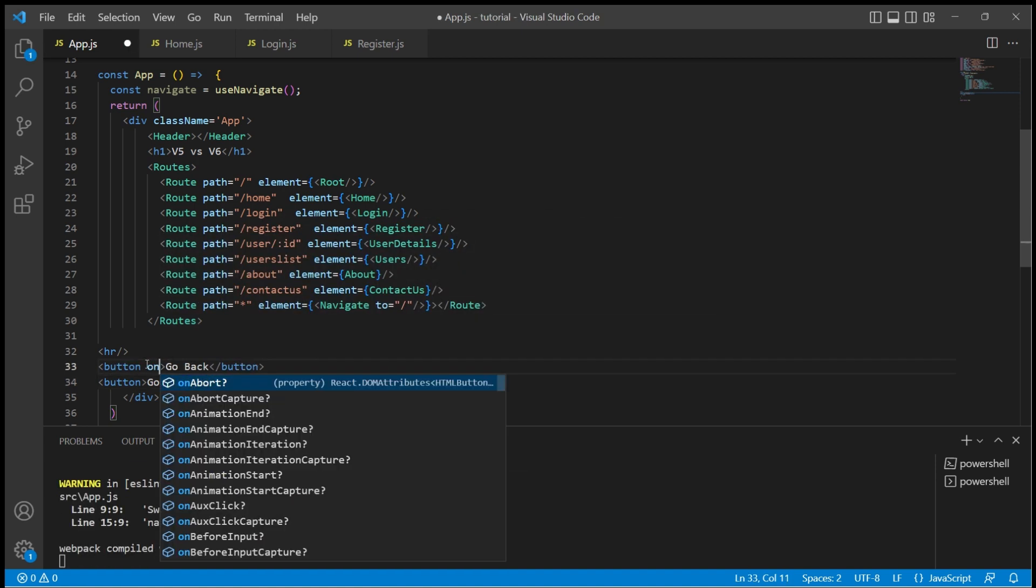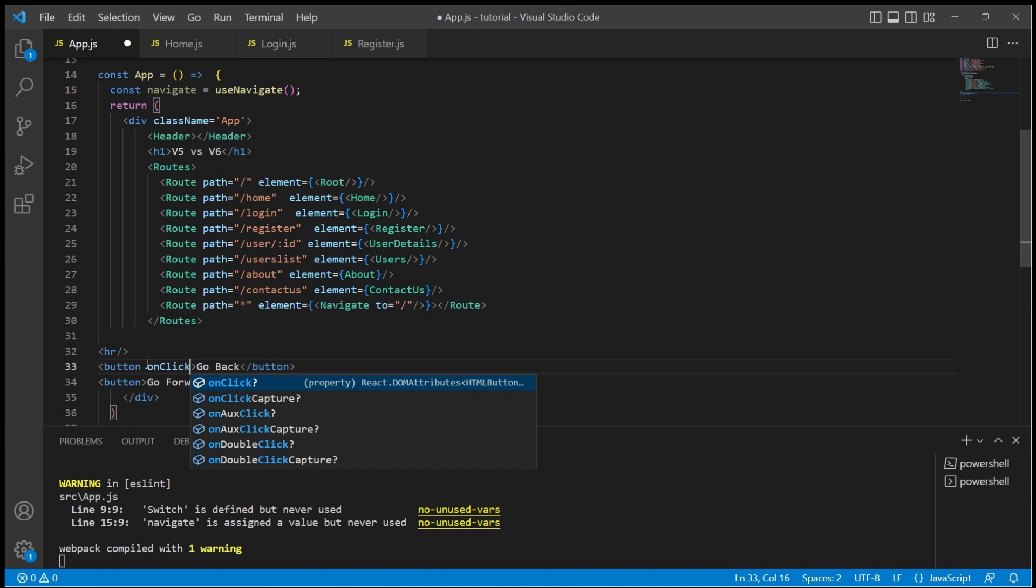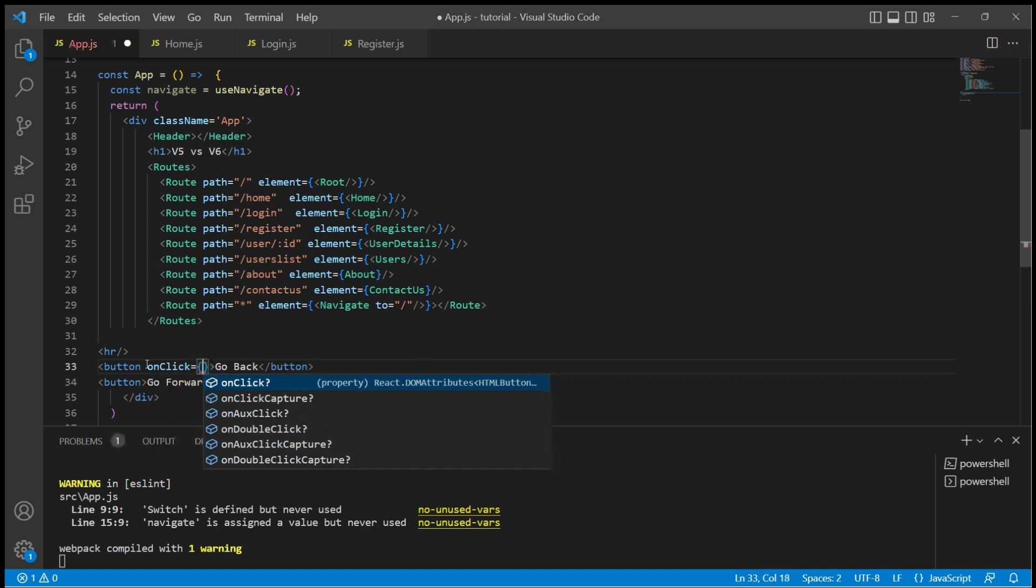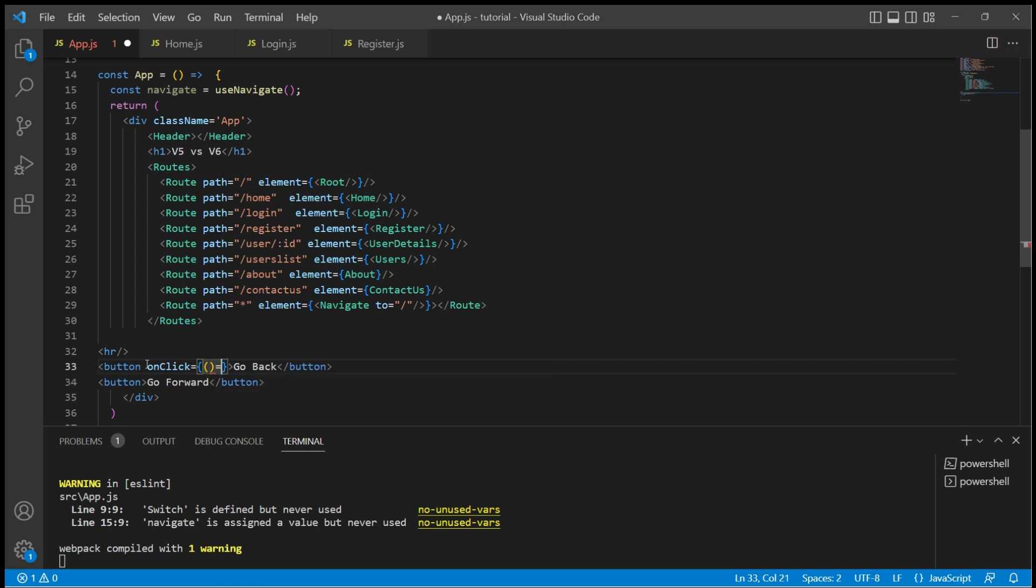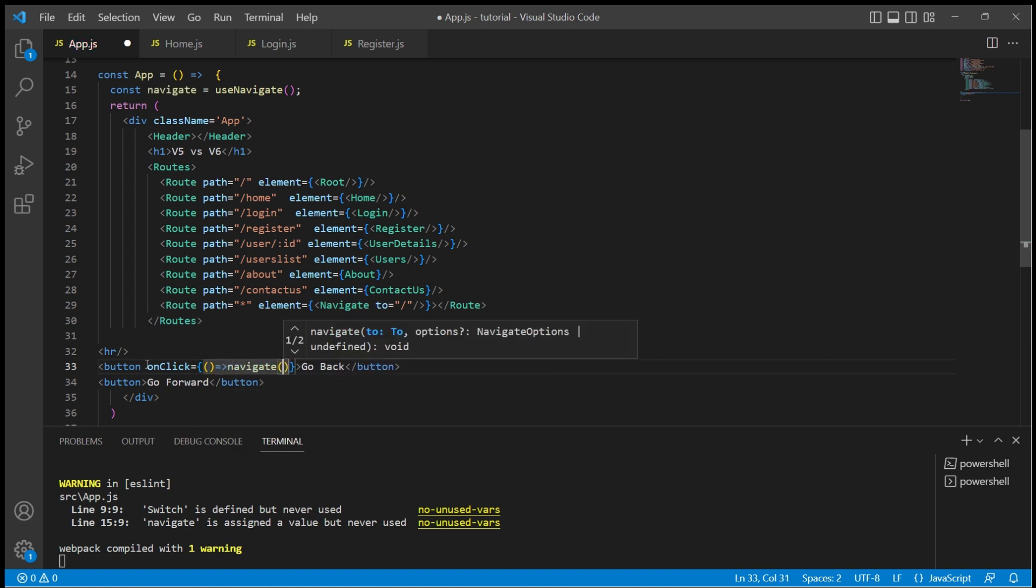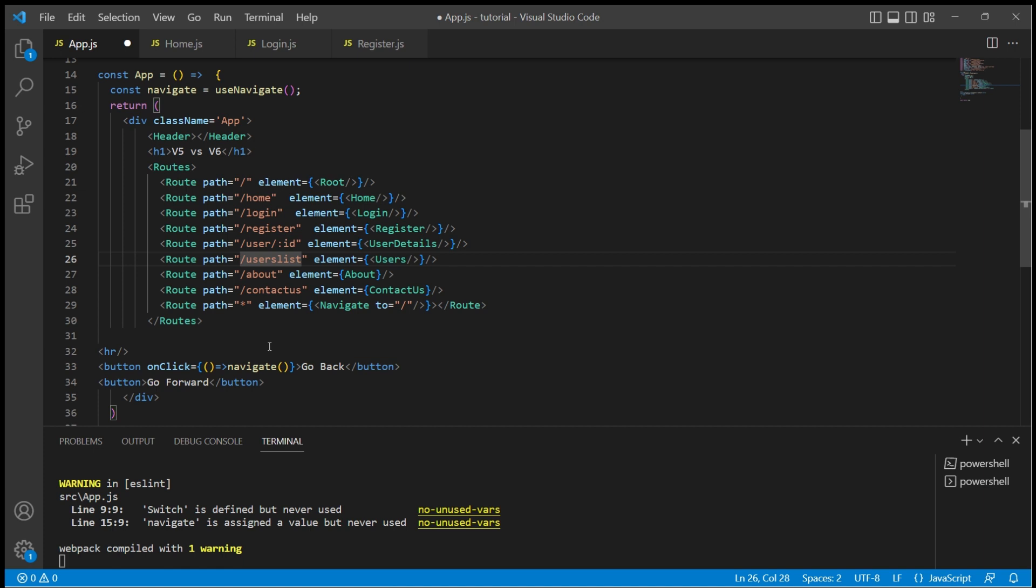Now when I click on this button I should go back one step. In order to do that I can simply use the navigate function with a positive or negative number. If I use a positive number it would go forward in the history stack. If I use a negative number it would go backward in the history stack.